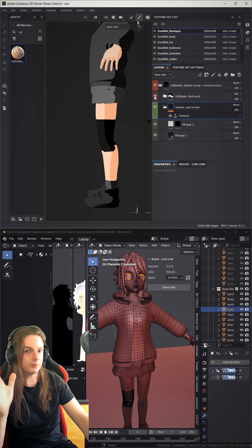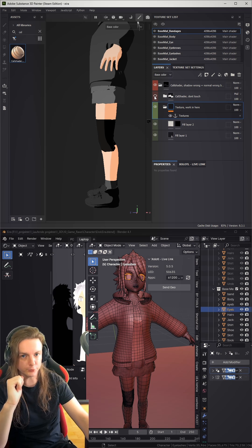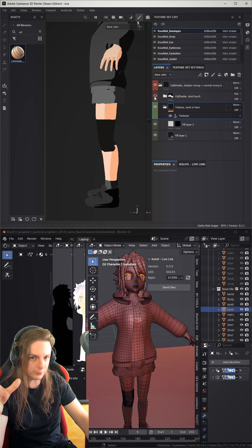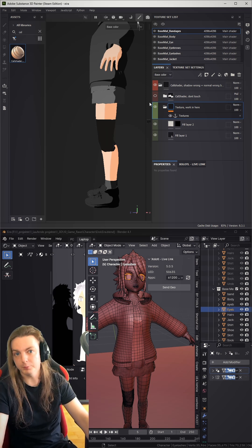Just be aware when you're sending back the model, you probably want to turn off the cell shader, so it's not baked into your texture. Or maybe you want it.